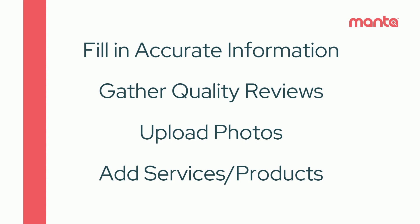To recap, focus on these areas when optimizing your Google business profile. Fill in detailed accurate information, gather quality reviews, this is the number one ranking factor. Upload quality photos from the business, and lastly, add in all relevant services or products.